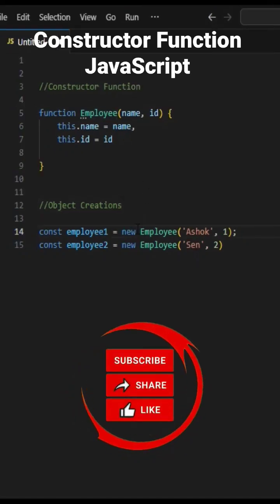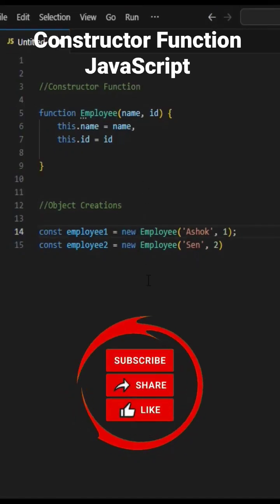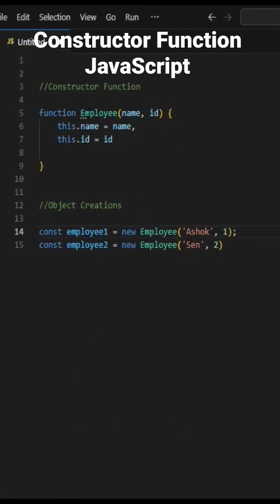When you call it using new, it does a few things. First, it creates an object and calls it this.